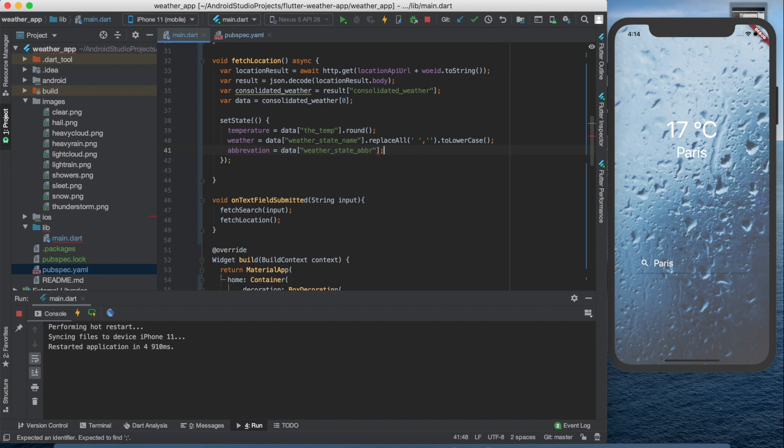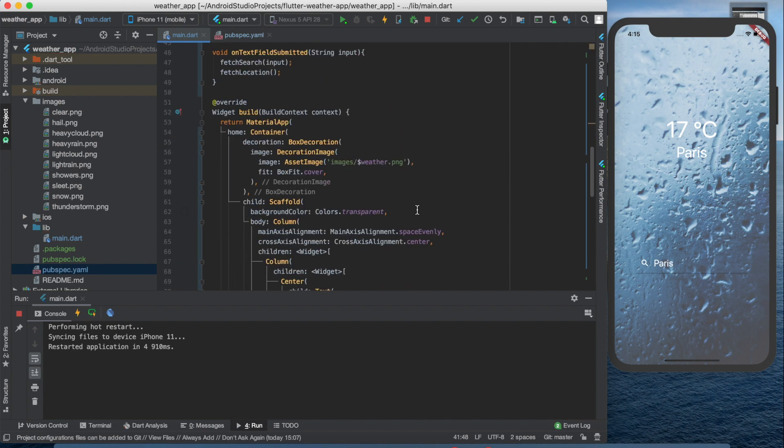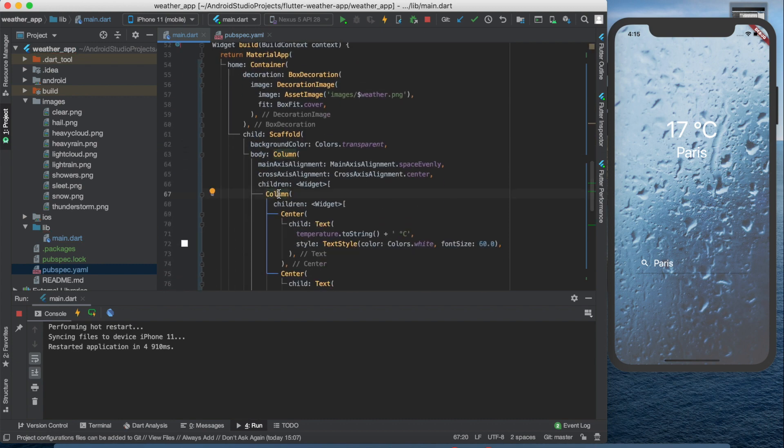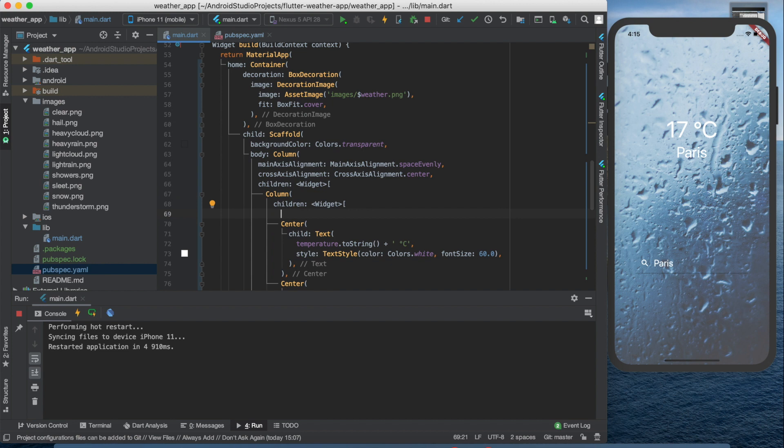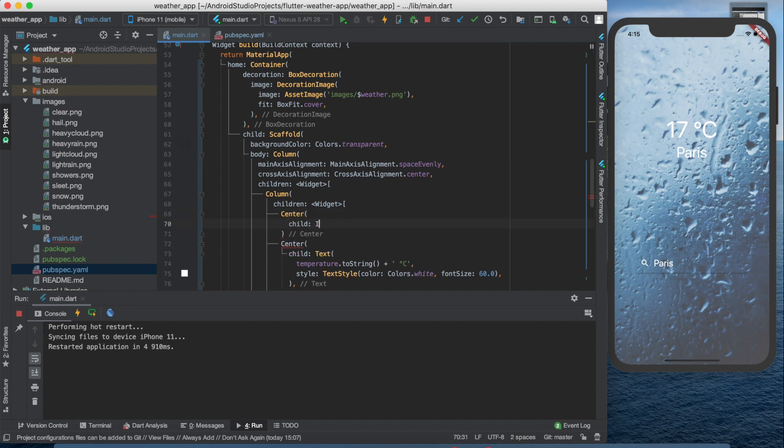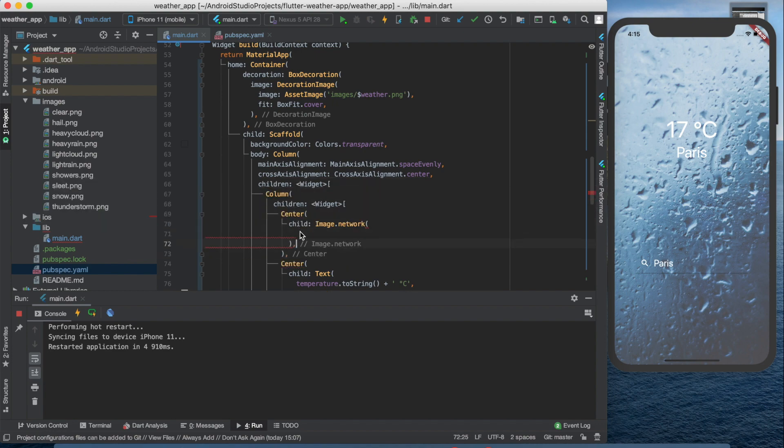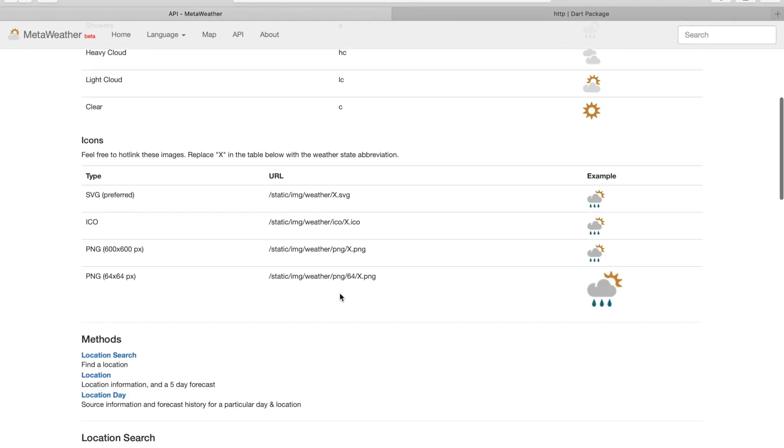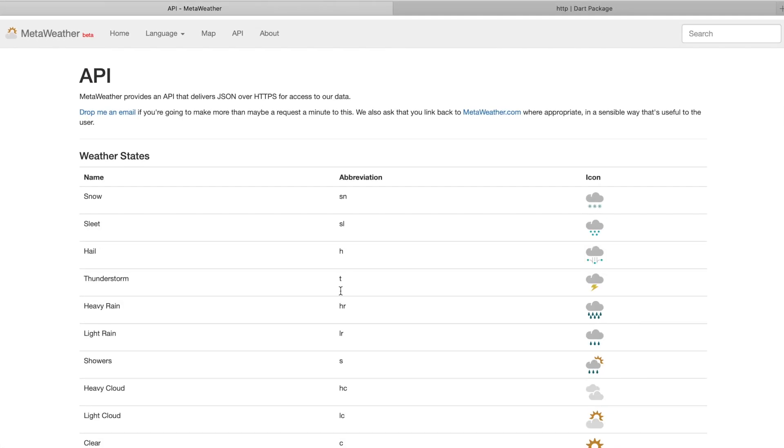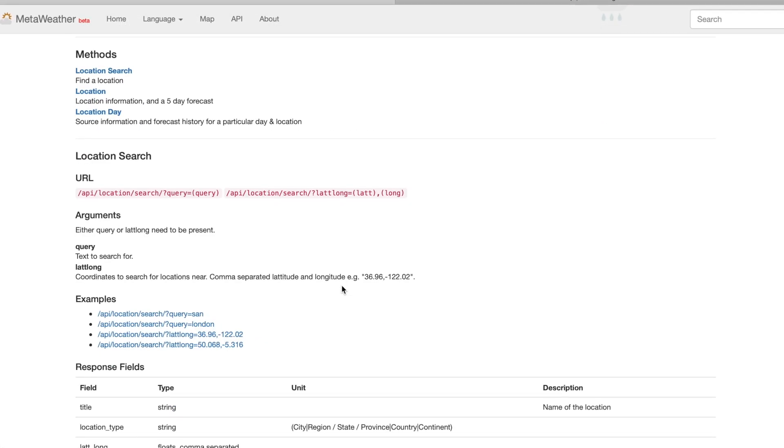Then we can create a centered image inside the upper column, above the temperature text. Here we can type image.network to get the image from a URL. Let's get this URL from the website.